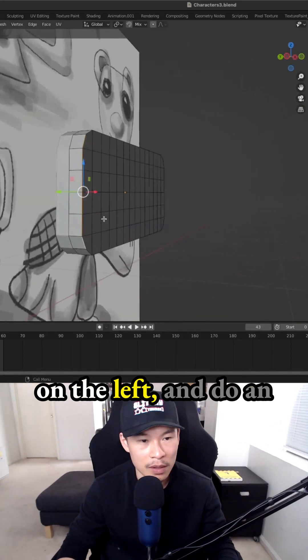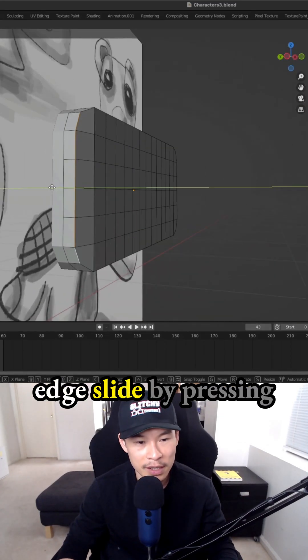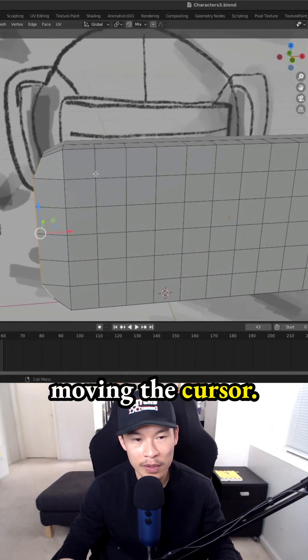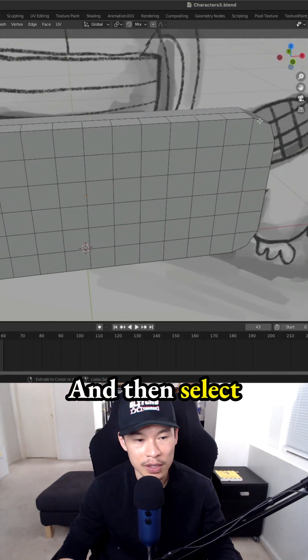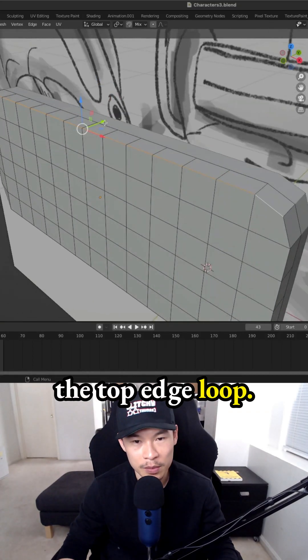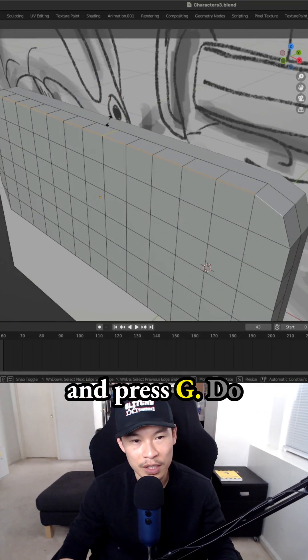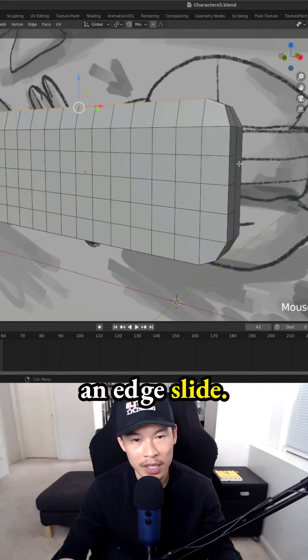Select the edge loop on the left and do an edge slide by pressing G while you're moving the cursor. And select the top edge loop. Move the cursor and press G to do an edge slide.